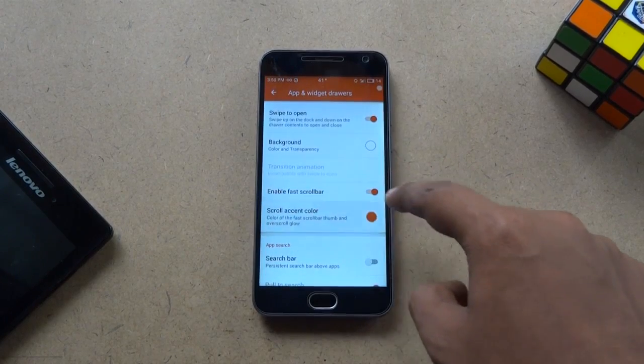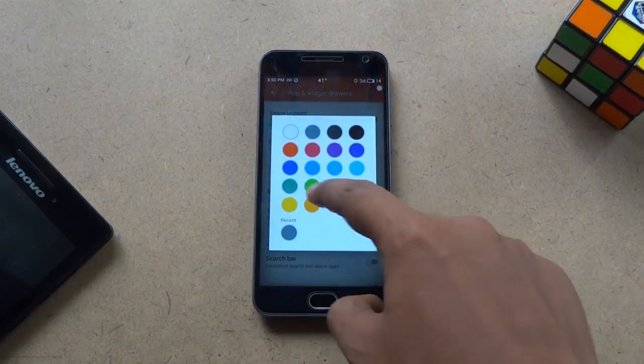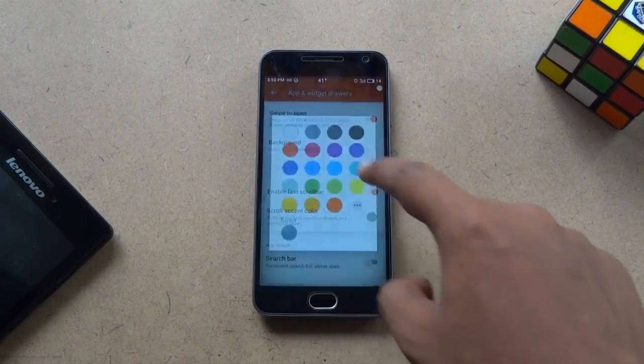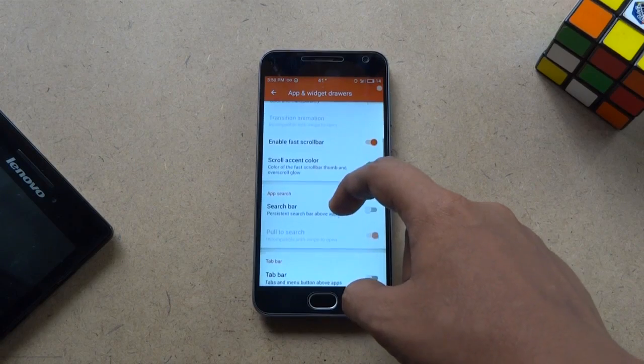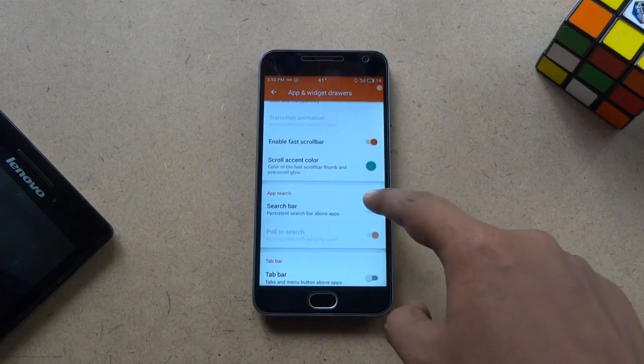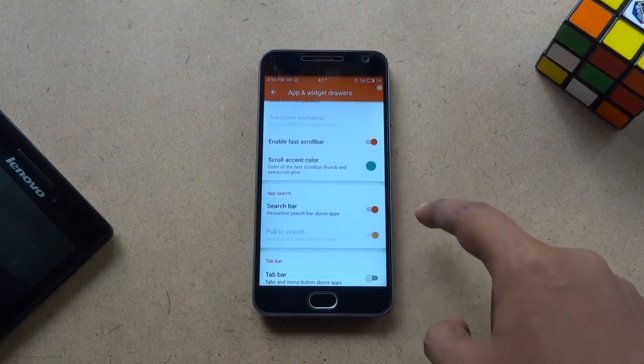Here, change the scroll accent color to this. Then turn on the search bar.